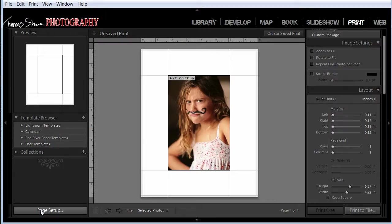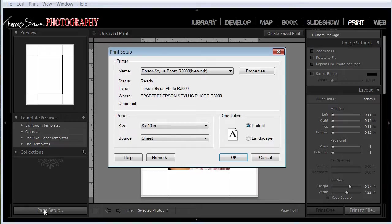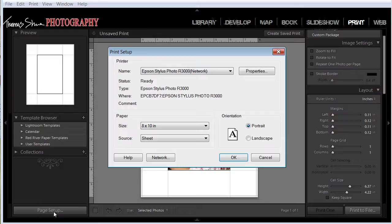First thing, if we want to print something borderless, you go into page setup. In Lightroom 3, we had two options here. One was page setup and one was print setup. In Lightroom 4, it's just page setup.